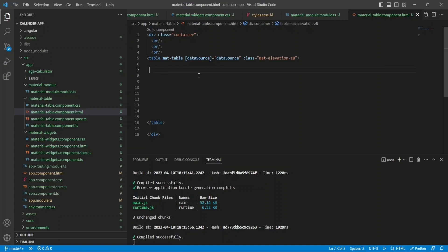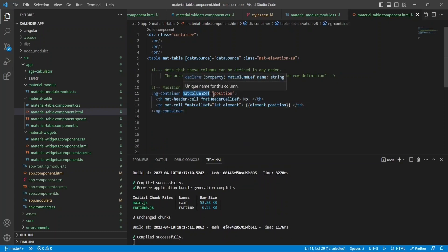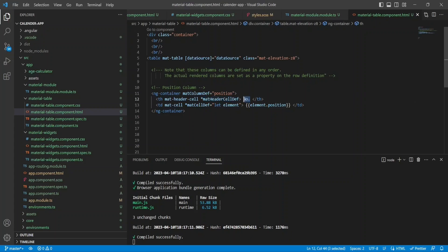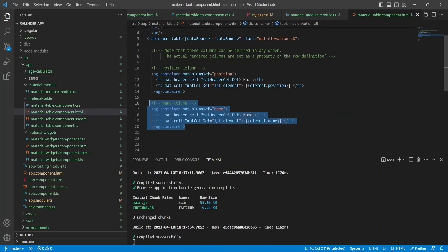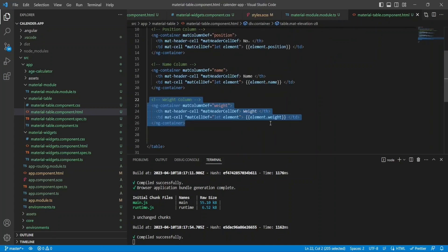To add columns, you create an ng-container and give it the matColumnDef property specifying the column name. Then you define the header cell with the text you want to show there. For each column, you specify what value to render using matCellDef — for example, for the position column, element.position; for the name column, element.name. matCellDef is a directive that iterates over all entries in your array so you can specify which property to show.